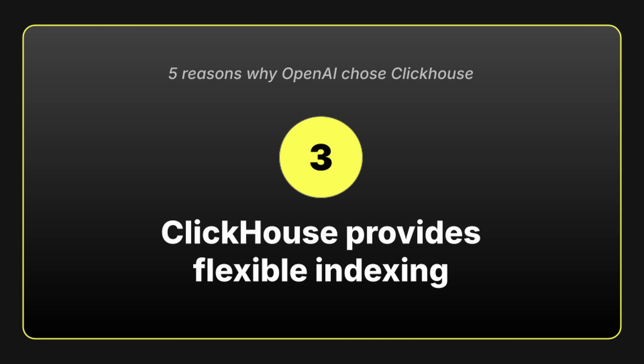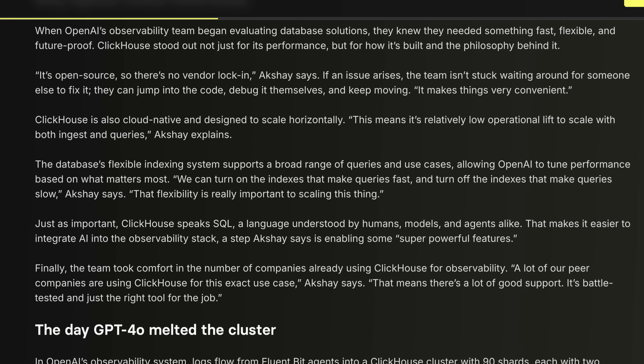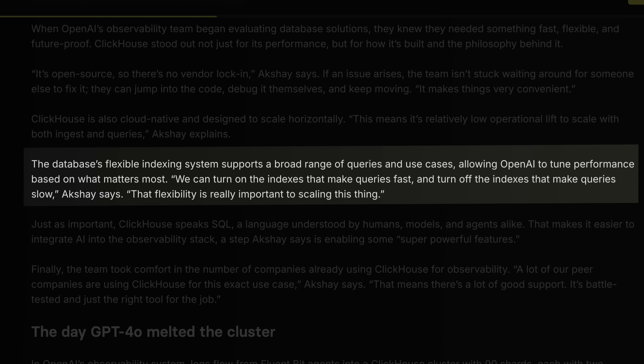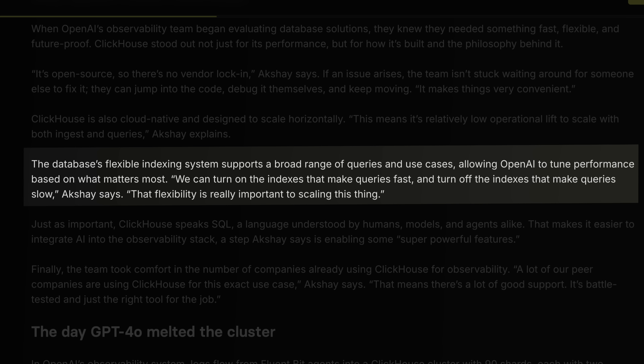And that's where flexible indexing comes in. This isn't just theory. At OpenHouse, OpenAI's engineers explained how they tune performance by enabling the indexes that speed things up and skipping the ones that don't. Having that level of control is exactly what lets them scale smoothly.